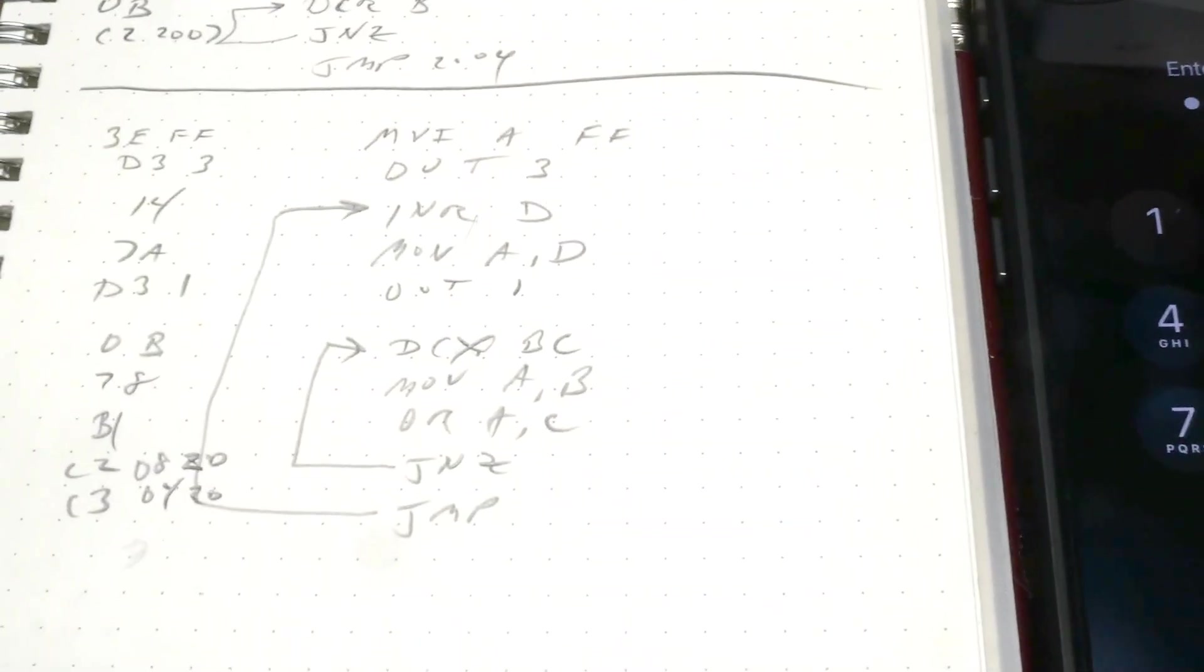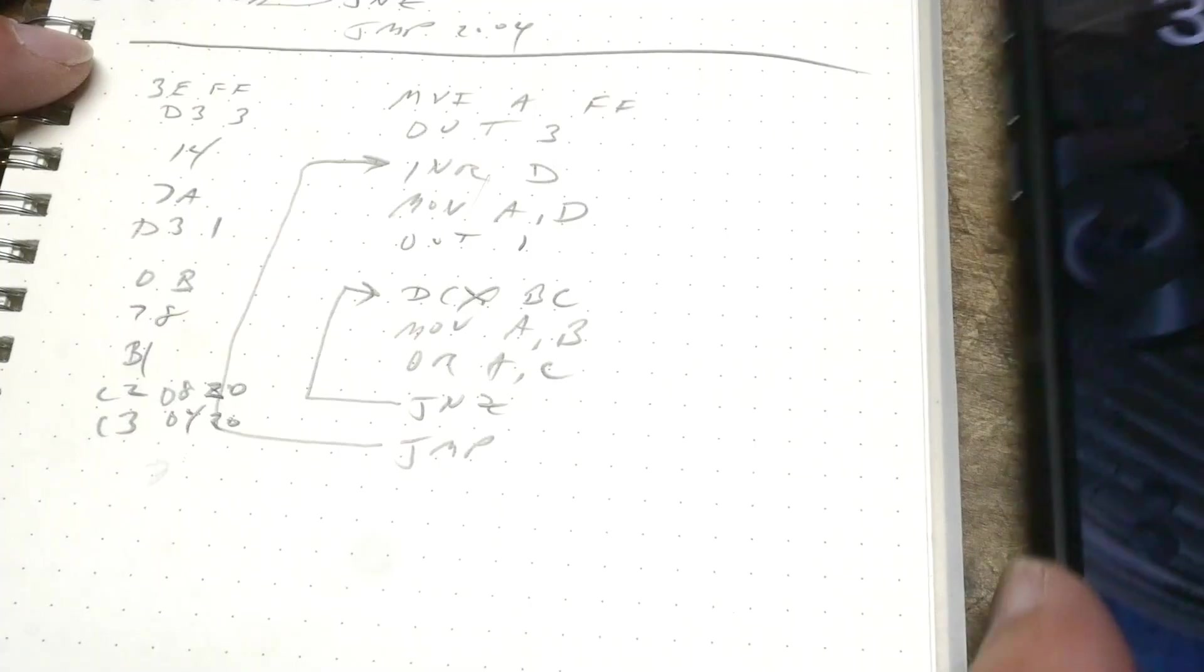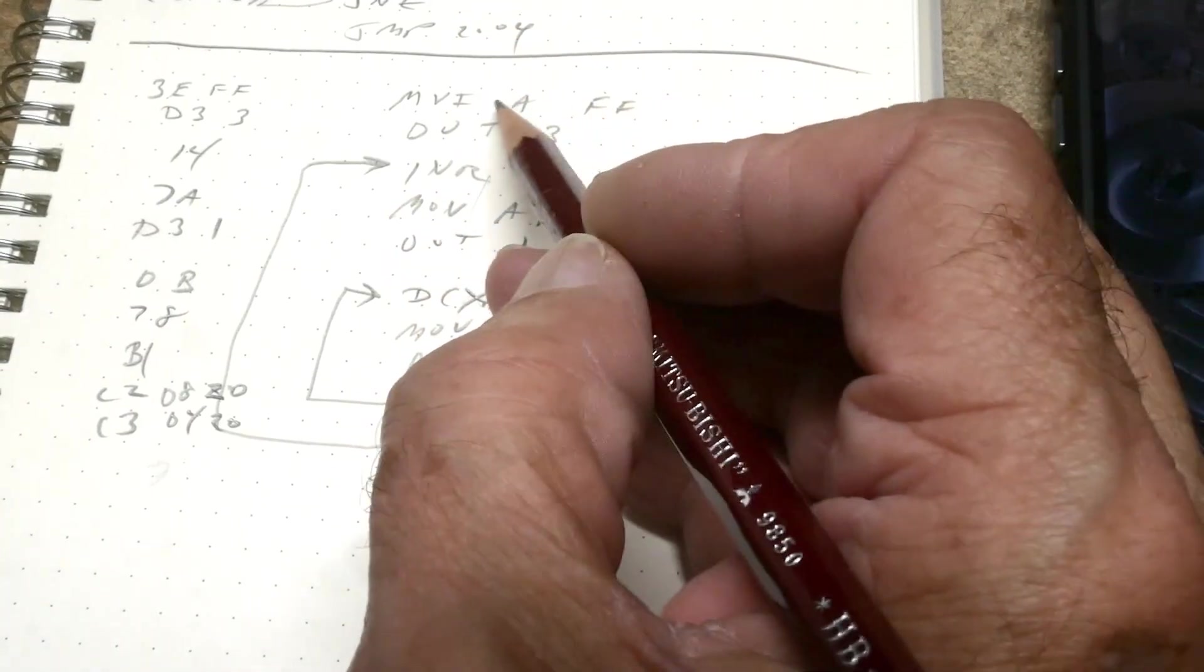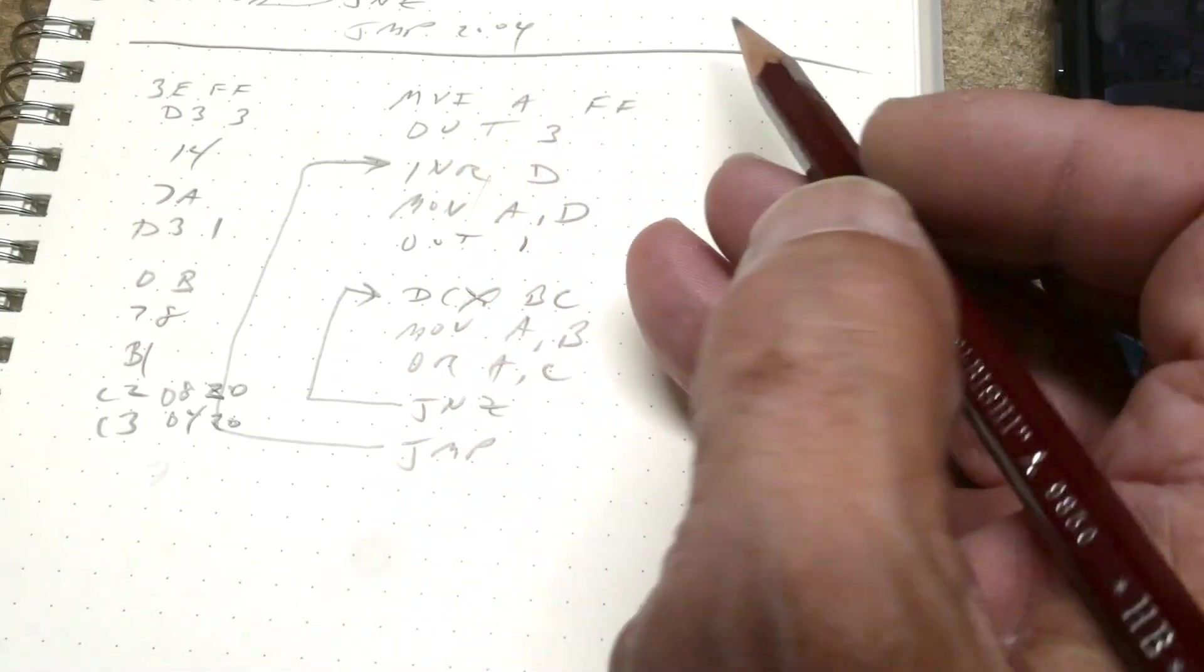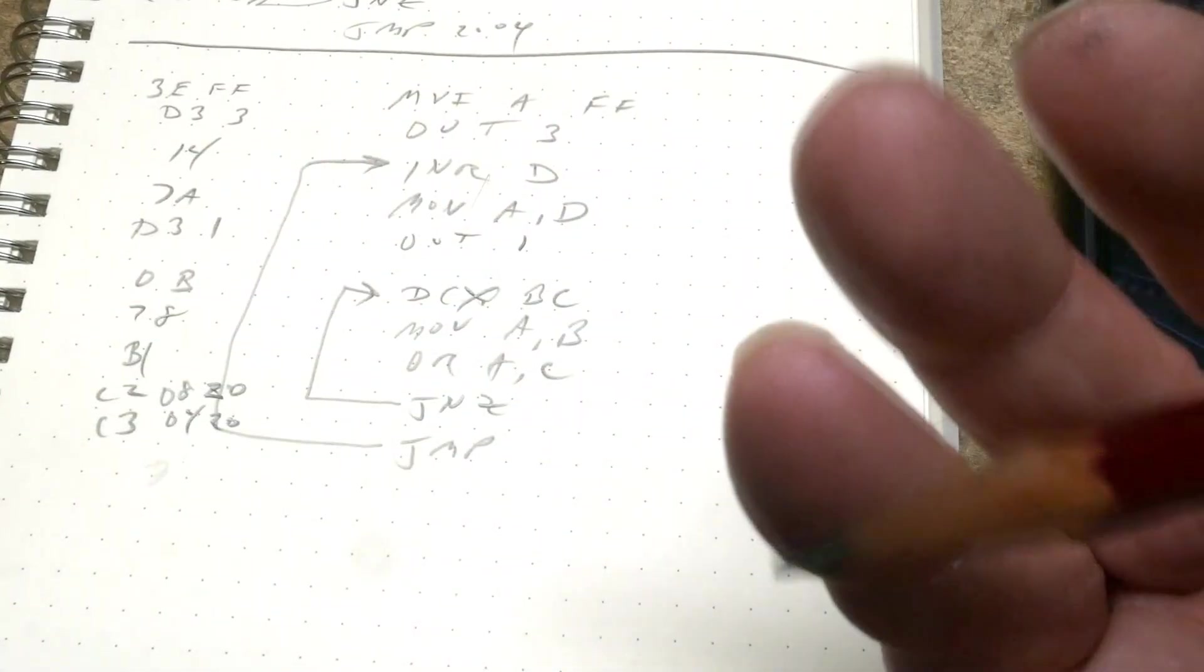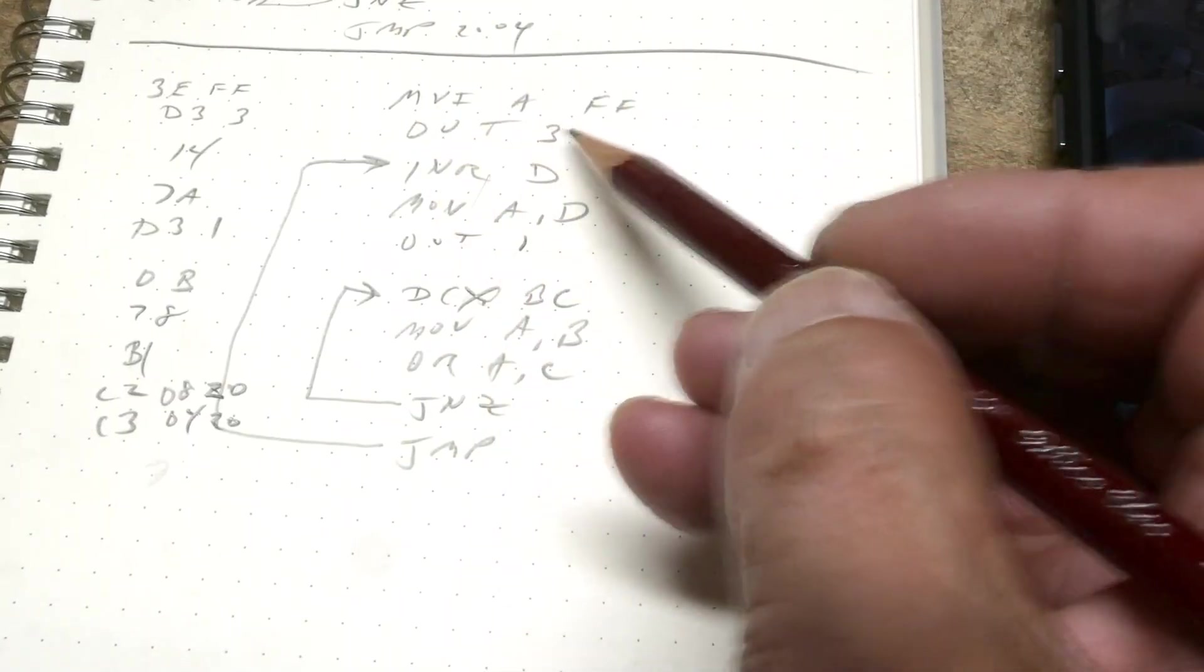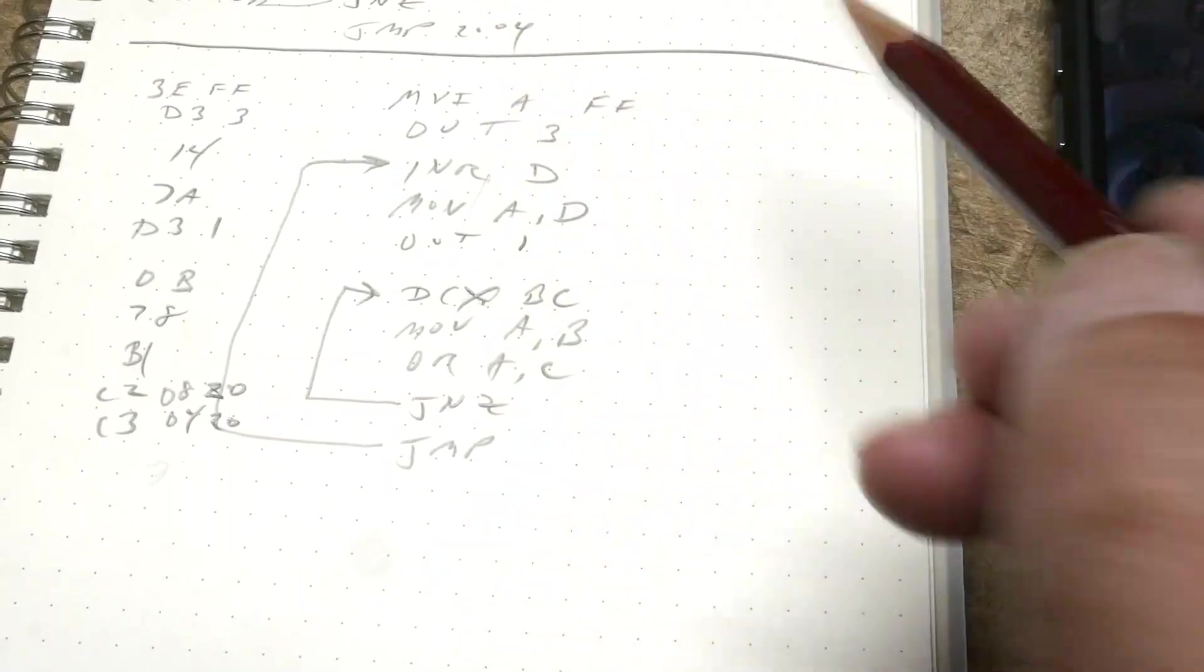So here is our program. The first thing we have to do is set up our I/O port as output. We're going to move FF into register A and then output that. The output command always takes whatever is in register A and puts it out. Here it's going to put it out onto port 3. That sets a command to the 8755 that we want this particular port to be an output port.